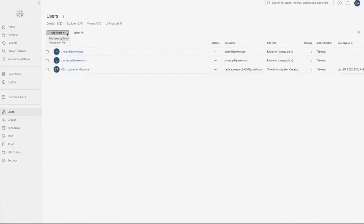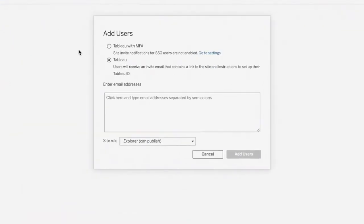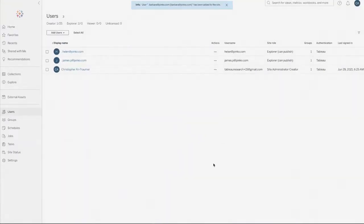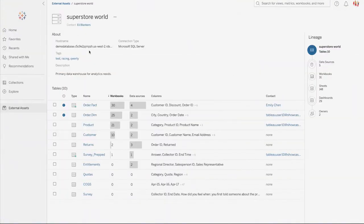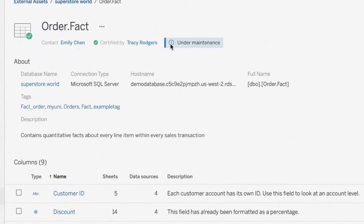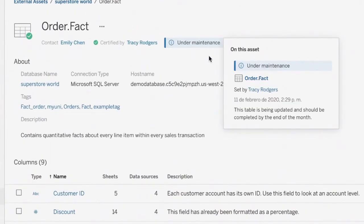Tableau's collaboration capabilities let you share interactive workbooks and dashboards with up to 25 colleagues. And finally, Tableau's data management keeps your data accurate and up-to-date.